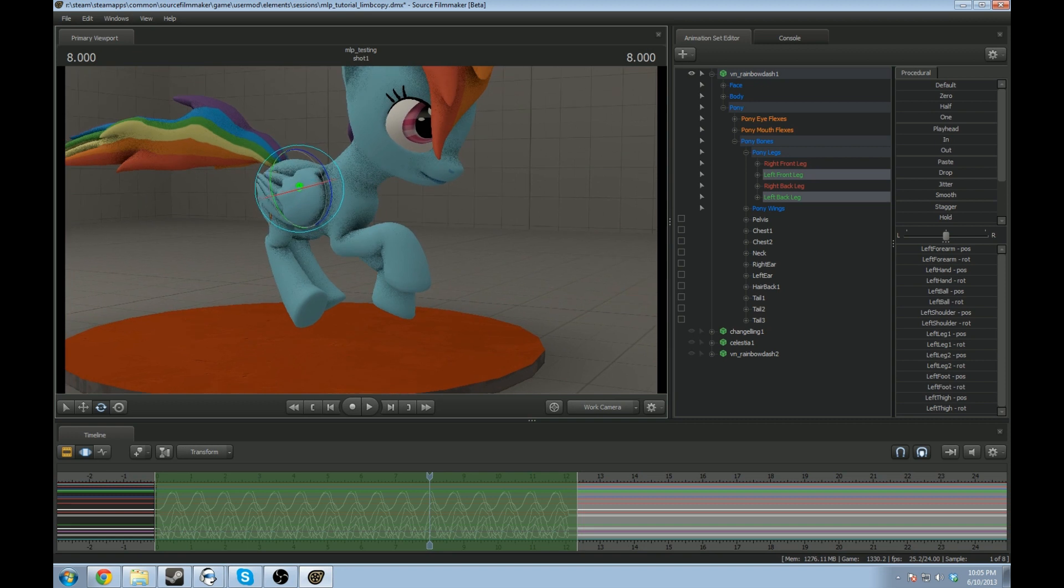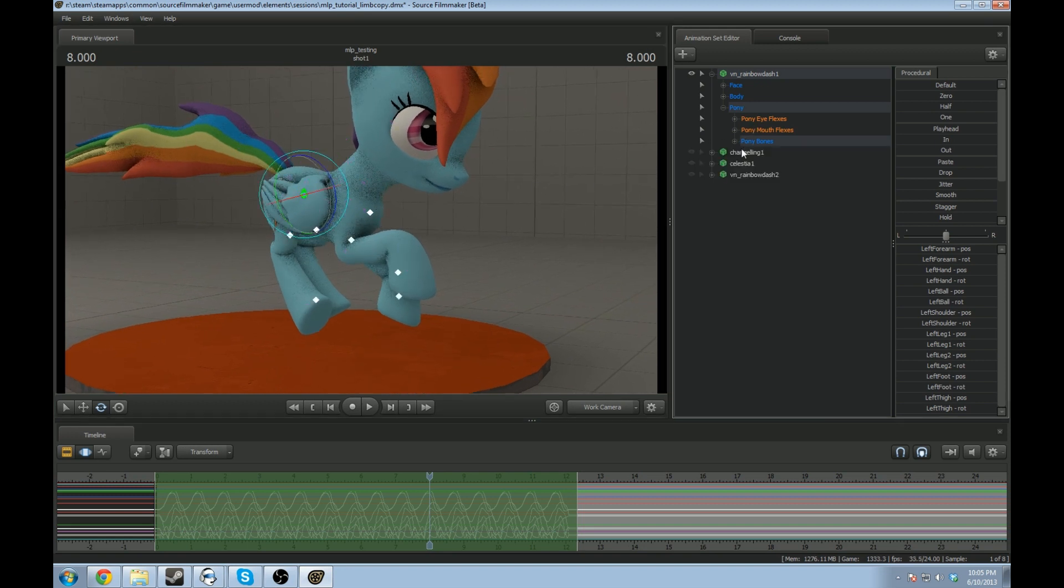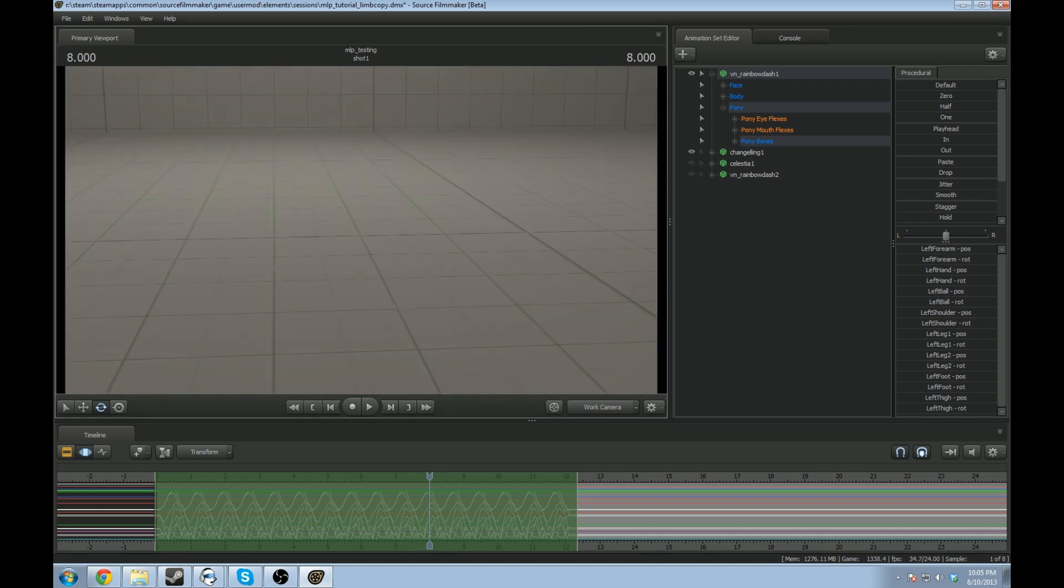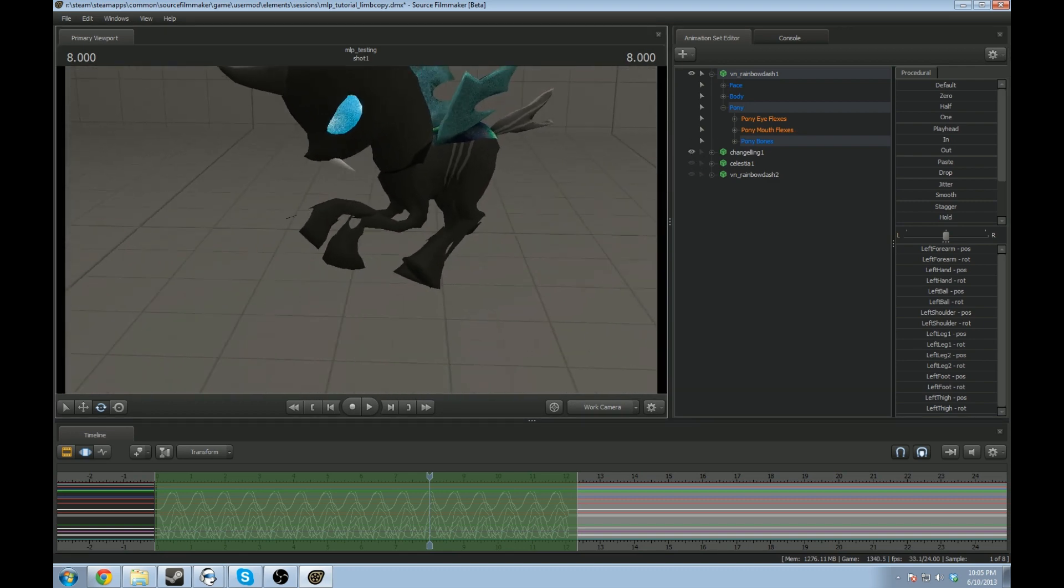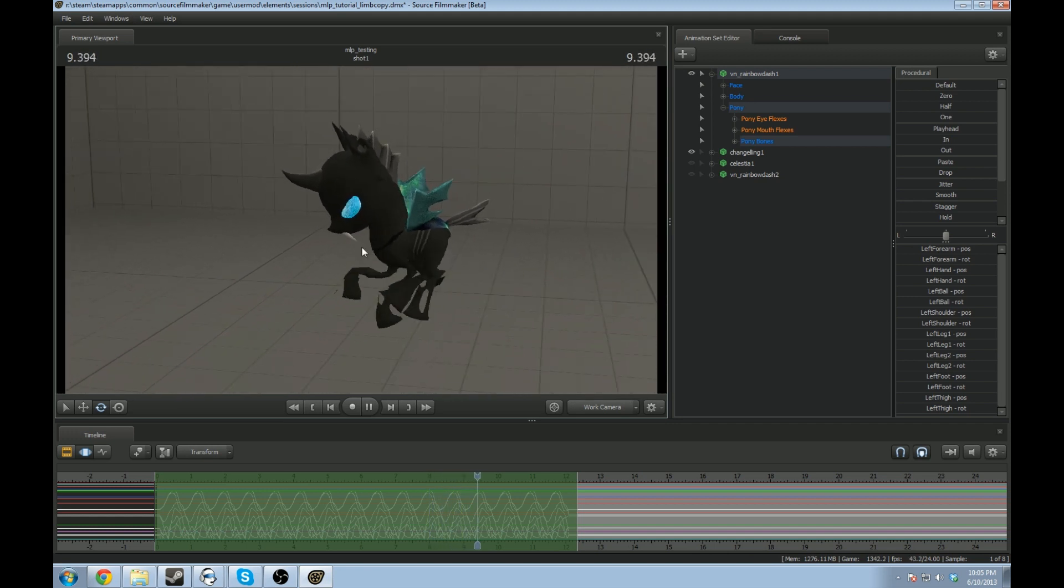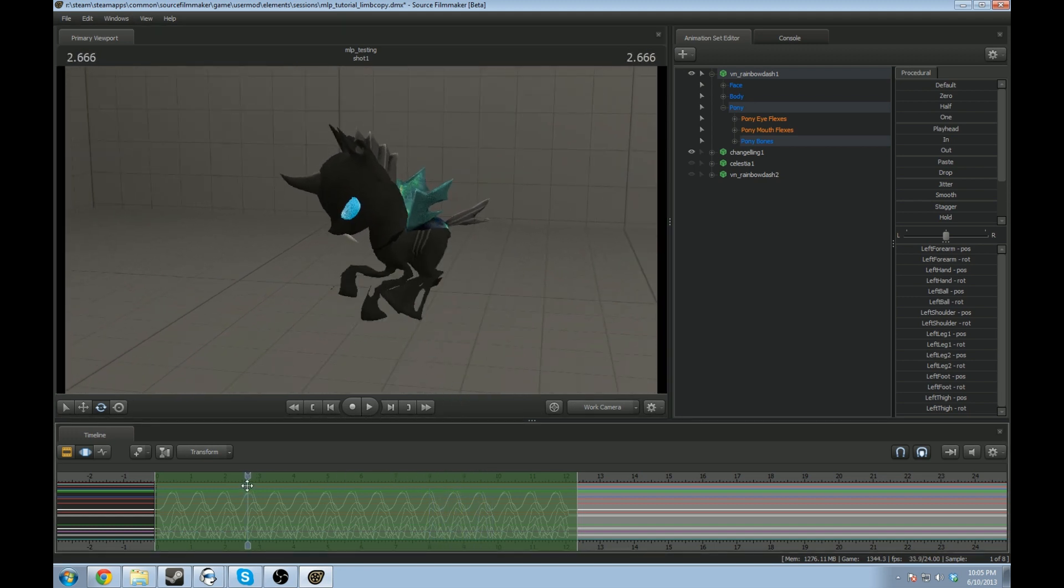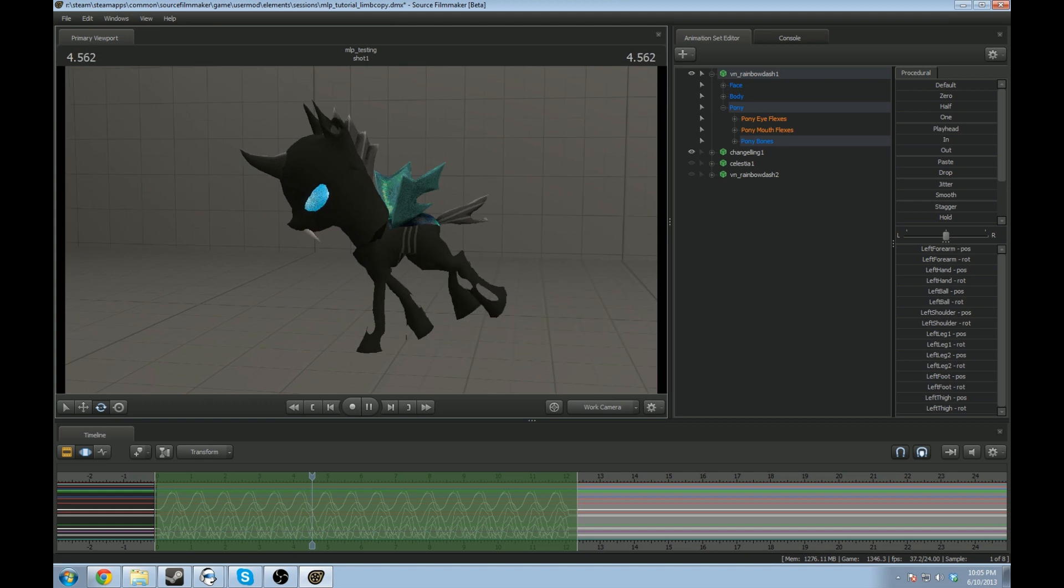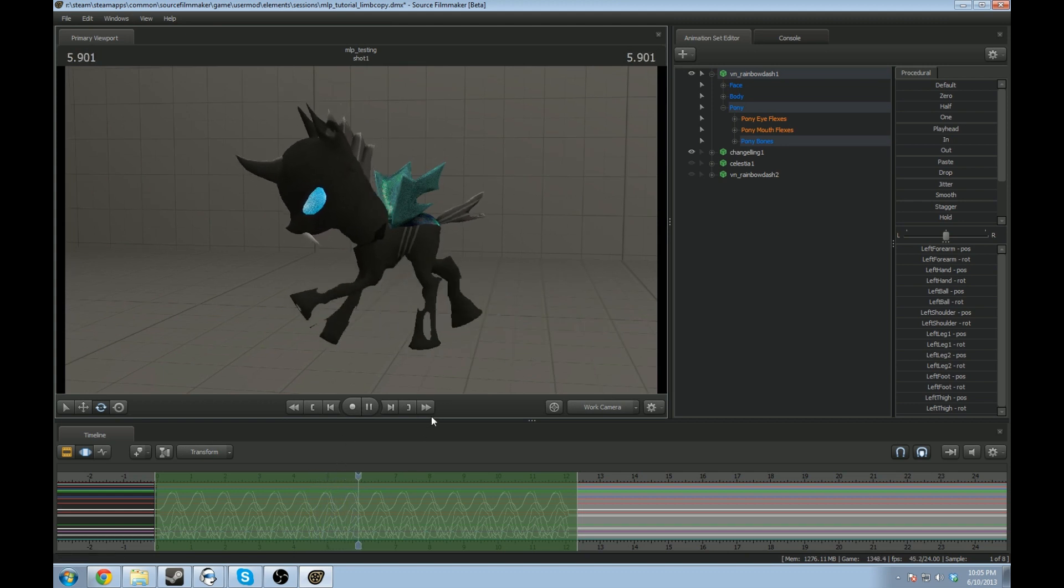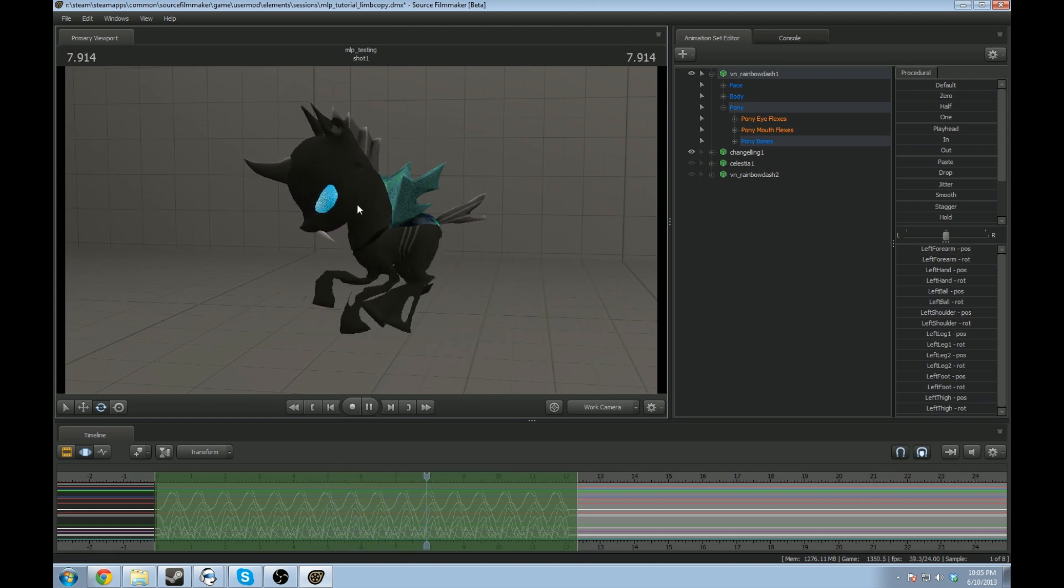This actually works with not just going across limbs, but going across models. So, say you wanted to actually copy this entire run sequence to another model. I actually did that with the Changeling model. It's not perfect, but it's a good base and a way to start. So, I didn't have to actually create the run sequence for a whole new model. I just copied it from the other one.